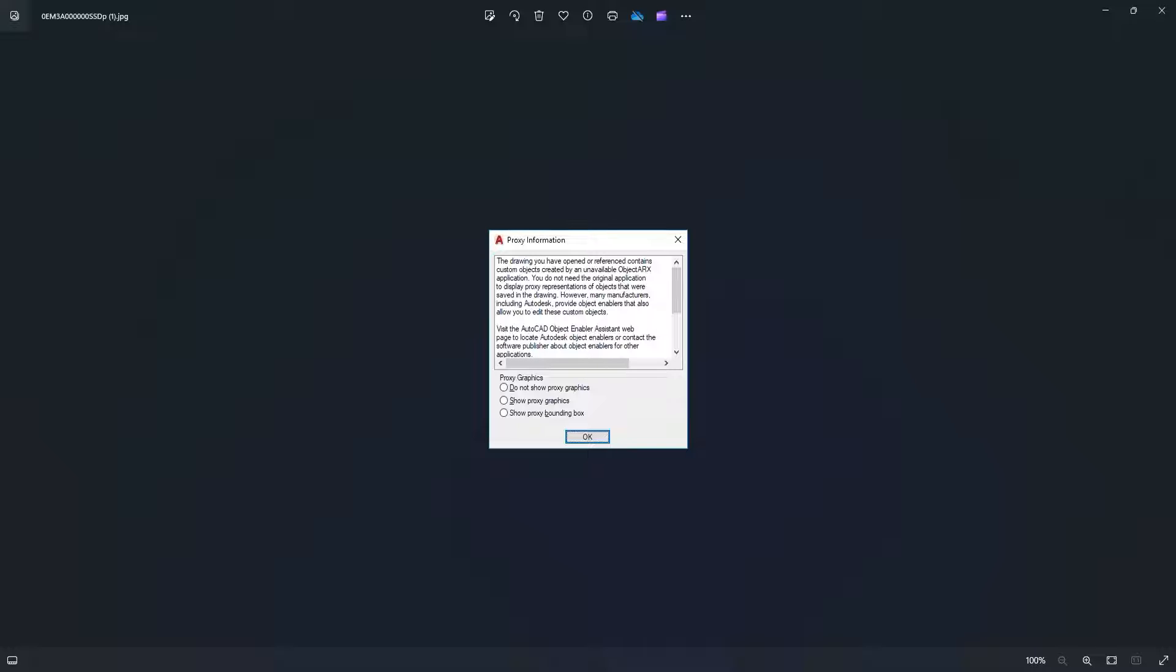Many times when you open a drawing, it shows this notice of proxy graphics. If you want to see the proxy graphics, you shall press 'Show Proxy Graphics' and press OK. If you do not want to see the proxy graphics, you should press option 1 and close the window.